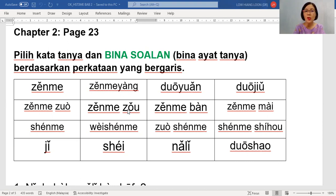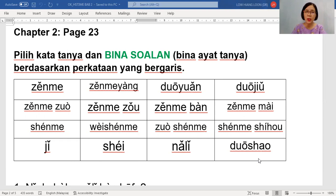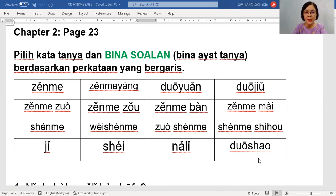多少 — 多少 is 'berapa.' Do you see the 'sh' again — you do not have enough air. 多少, 多少. Student, 几 is 'berapa' and 多少 is also 'berapa.' 几 we normally use for small numbers — below ten we use 几; more than ten we ask with 多少. So when you want to ask for body temperature, 你的体温 — normally people say 是多少 because it's 30-plus. In Malaysia, people just use either one, alright.